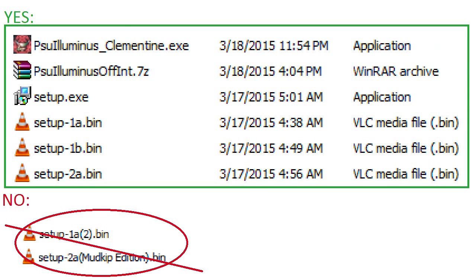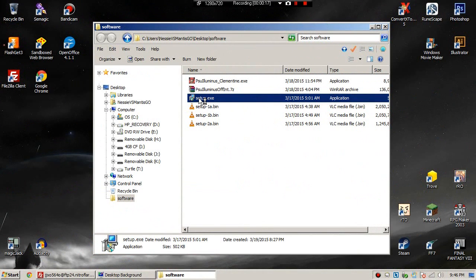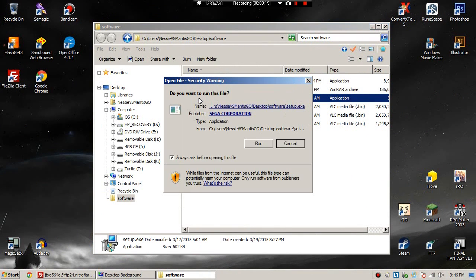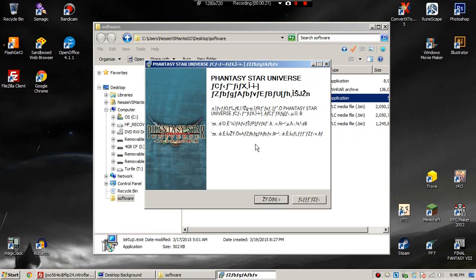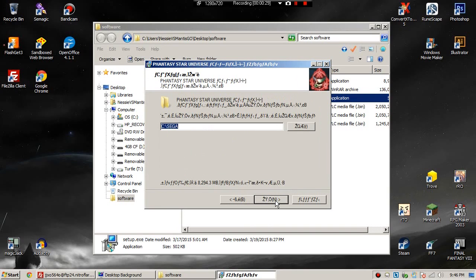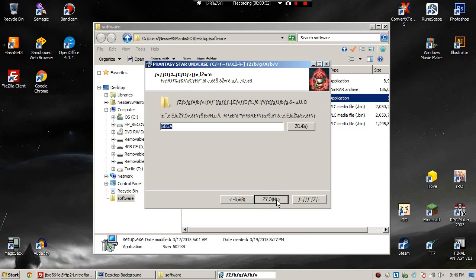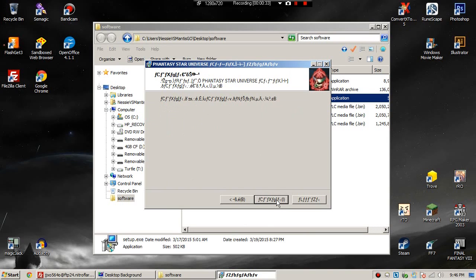Now hit setup.exe, hit run if it asks. It might not ask you that. Oh my god, it's not in English, don't freak out. You know where next would be, hit it. Hit I to accept, hit where next would be. This is fine, hit next, next again. Sure, next, next, next, next until you get to this part.